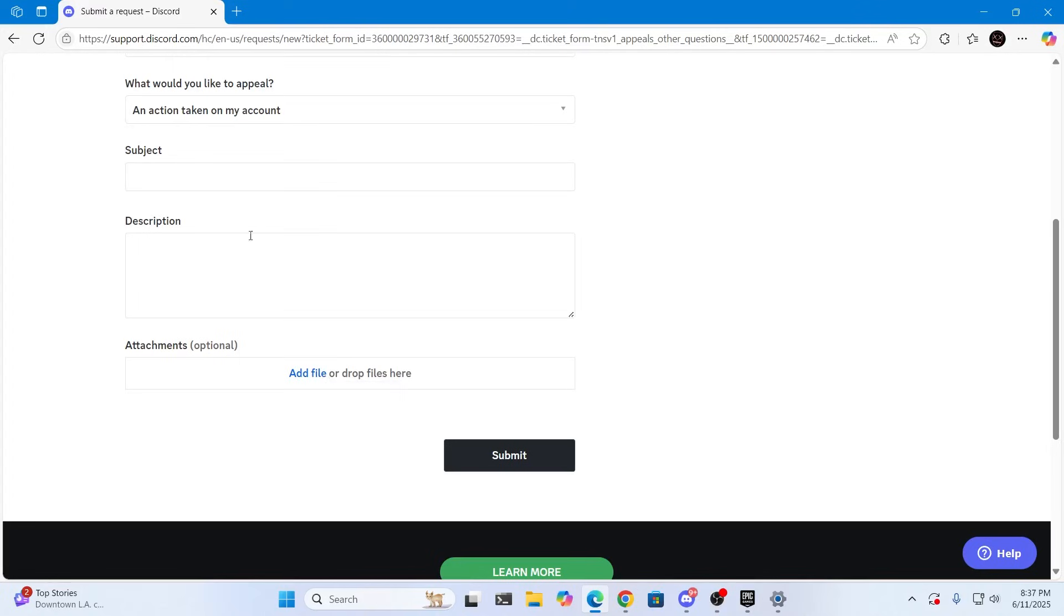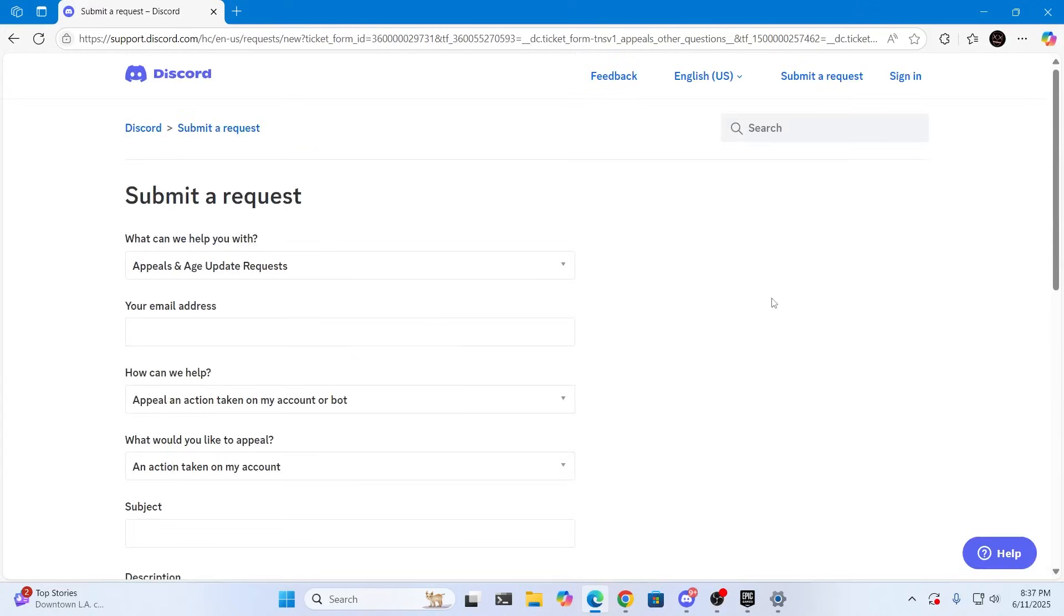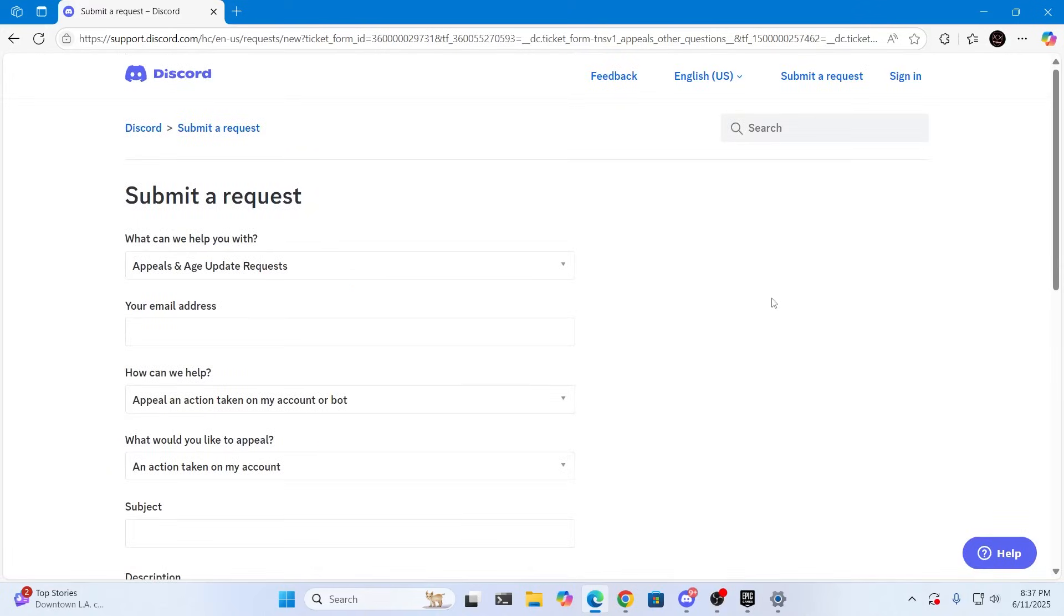Just add every detail here in the subject and description and click on submit. And basically Discord support will get back to you and try to fix your problem.